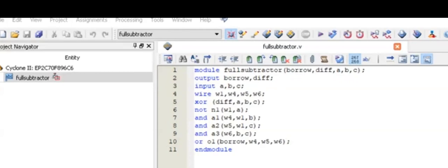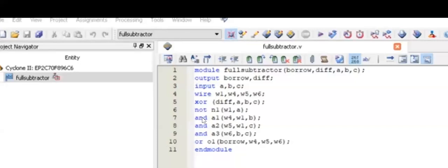Then we have XOR of the output different inputs. Then we have dot N1 of wire W1 and A and A1, wires W4, W1 and B, and A2 and A3 for wire W5, W1, W6, B, C and C.